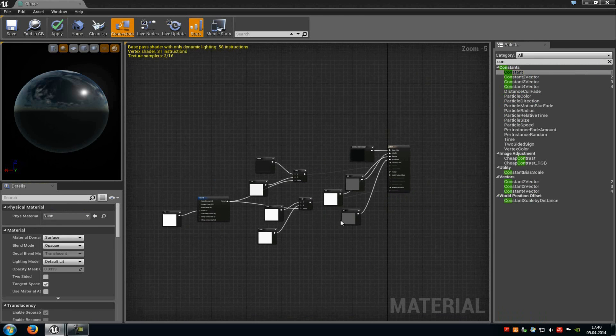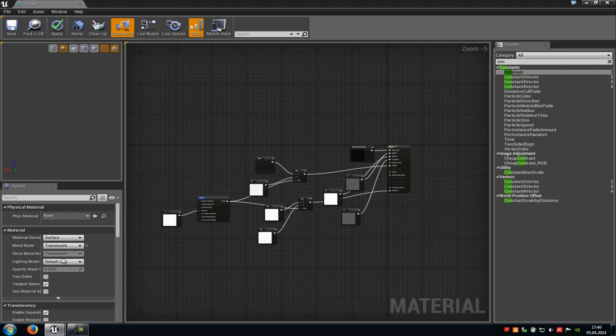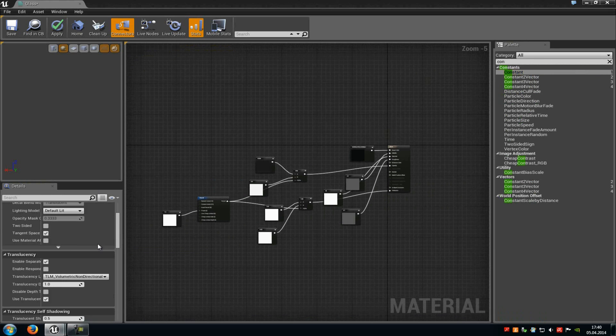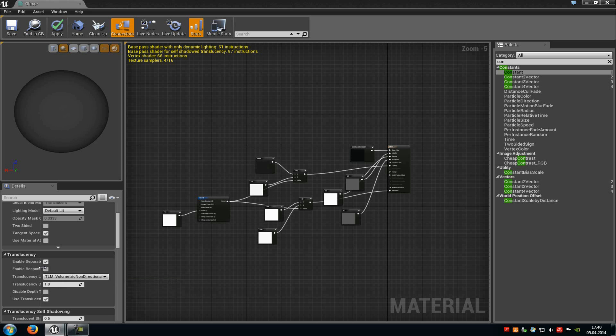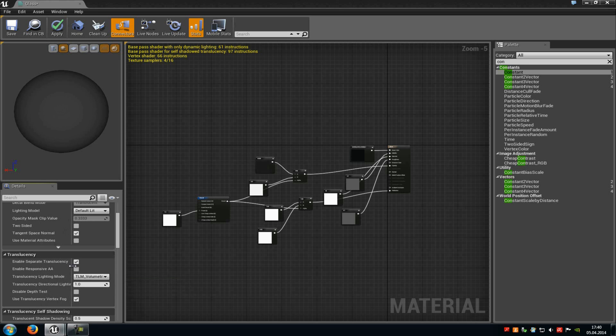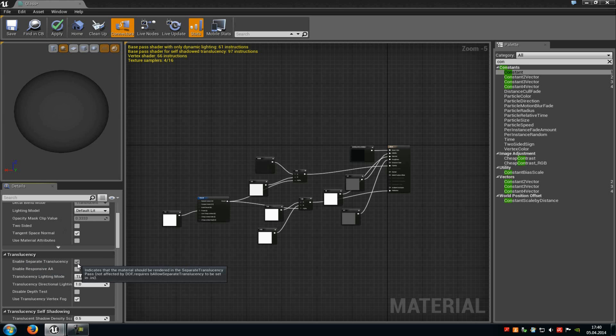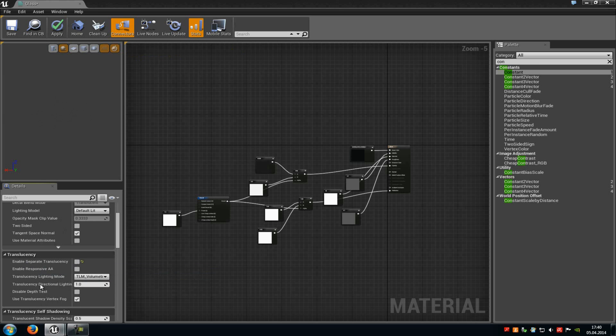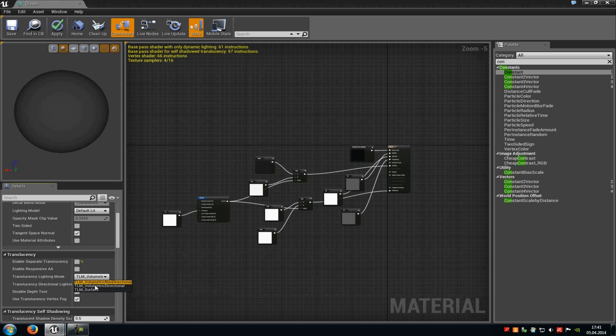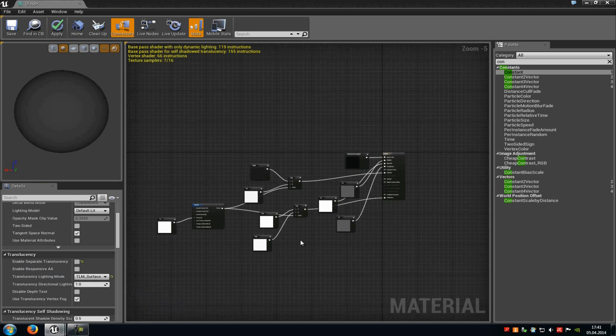That's it. Now down here in the properties, under blend mode you have to choose translucent. Then under translucency, you have to disable the Enable Separate Translucency. And under Translucency Light Mode, you have to choose Surface. And that's it.